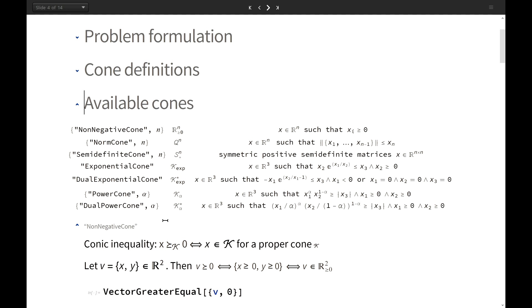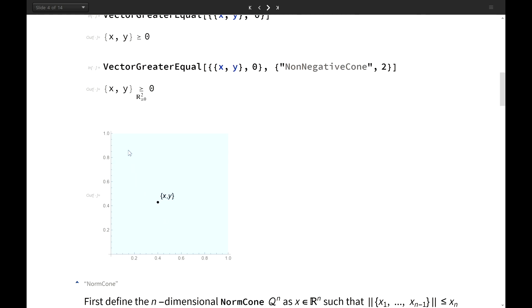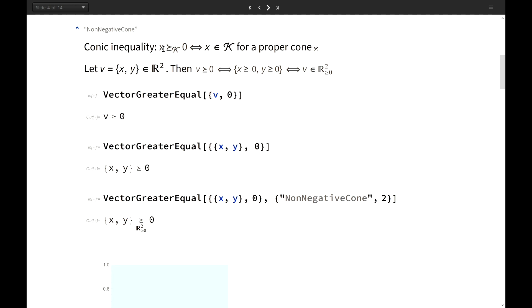The non-negative cone is just the non-negative quadrant in 2D and the non-negative octant in 3D. We say a vector v satisfies a vector inequality v ≥ 0 if all its elements are greater or equal to zero — or equivalently, that v is an element of the non-negative cone.